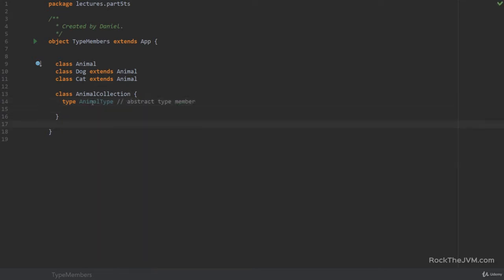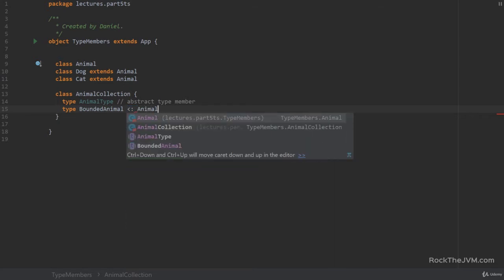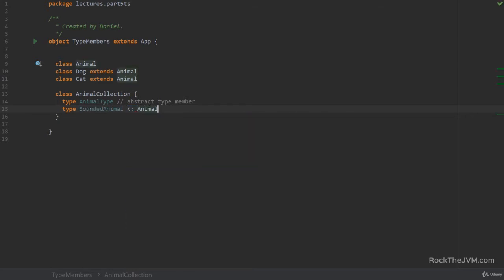Now having defined this type I can then use it in variable or value definitions and in method signatures. I can also have type, for example, bounded animal, which is bounded, that is upper bounded in animal, which must extend animal.